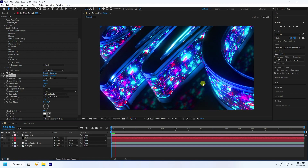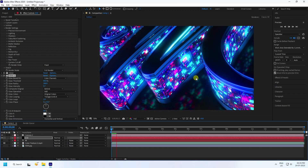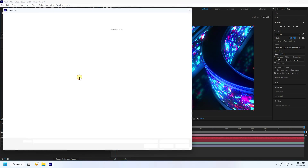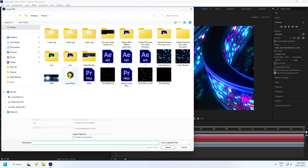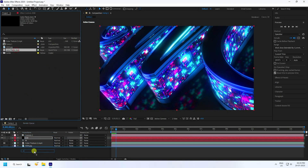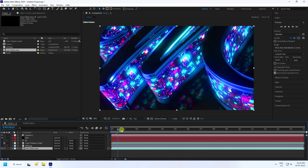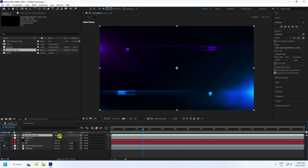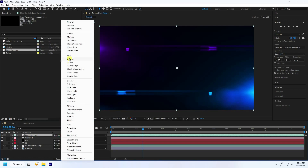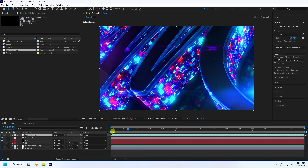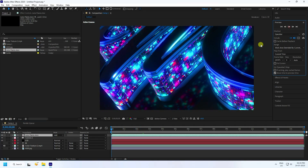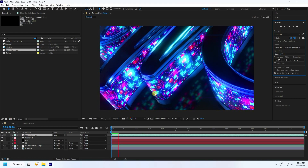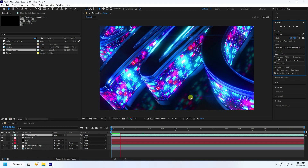Finally, apply a lens flare effect. Stop, go to the project panel, right-click, import the lens flare file, drag and drop it, and change its blending mode to Add. That's my beautiful final reflection and lighting — the effect is finished.